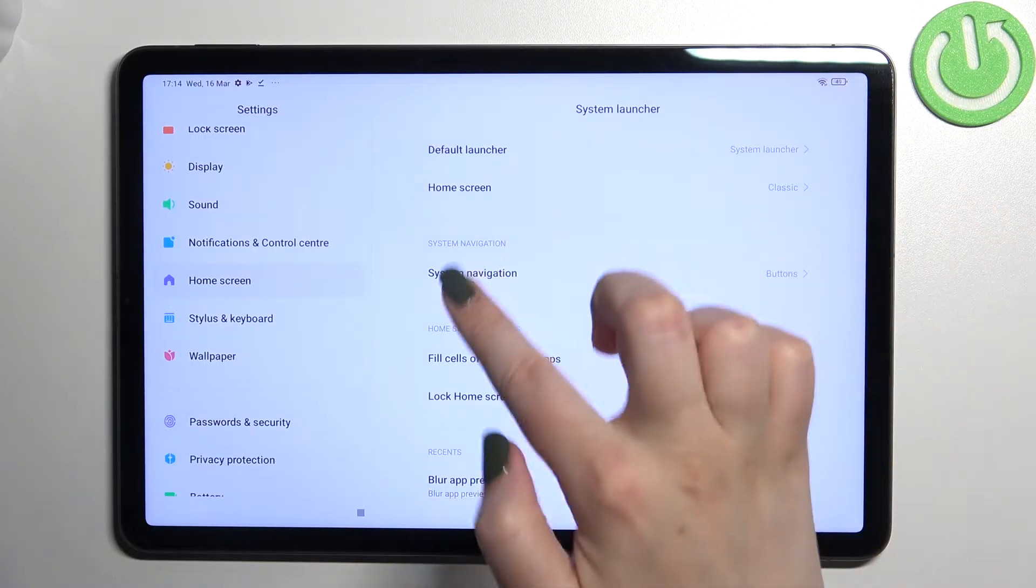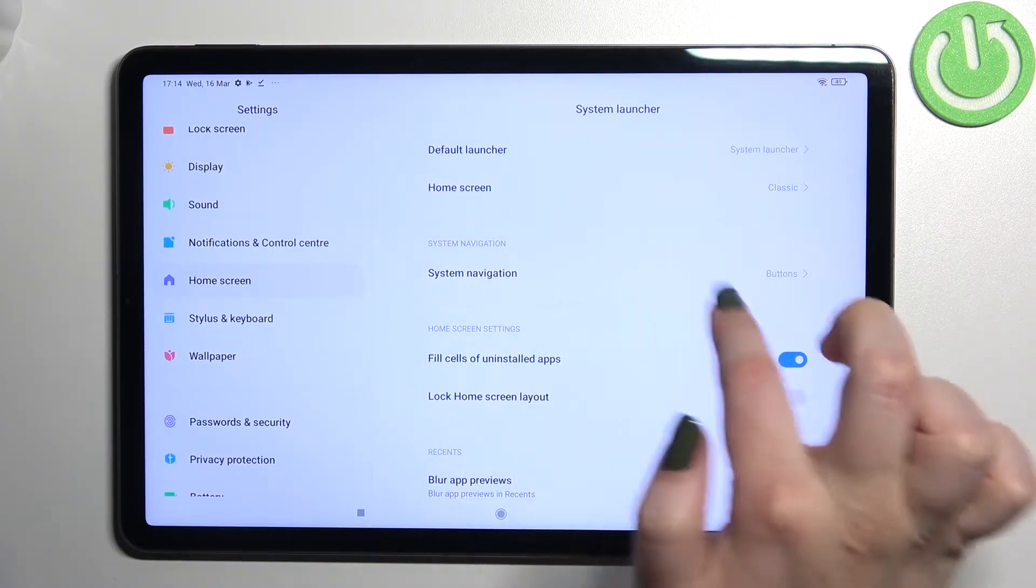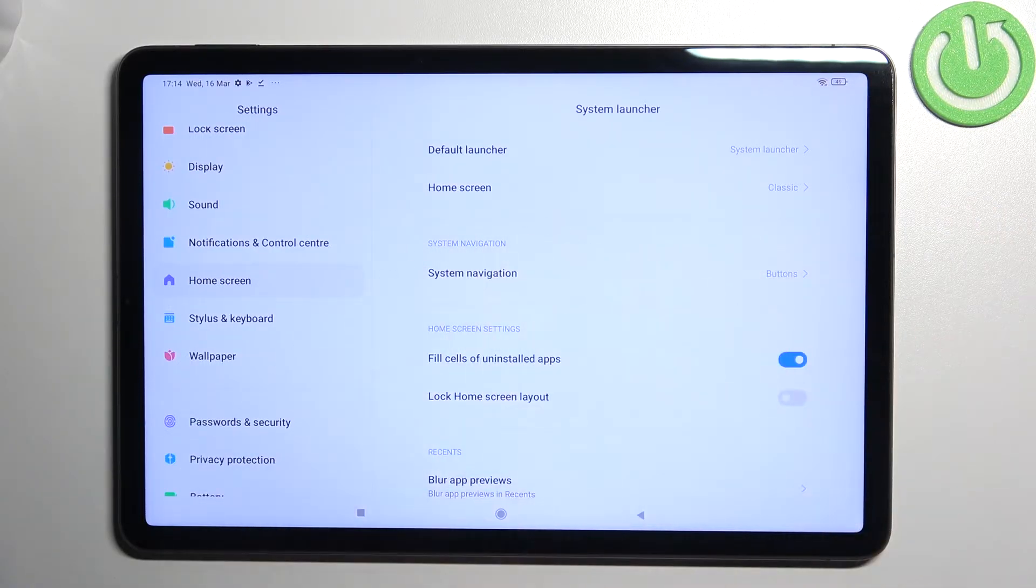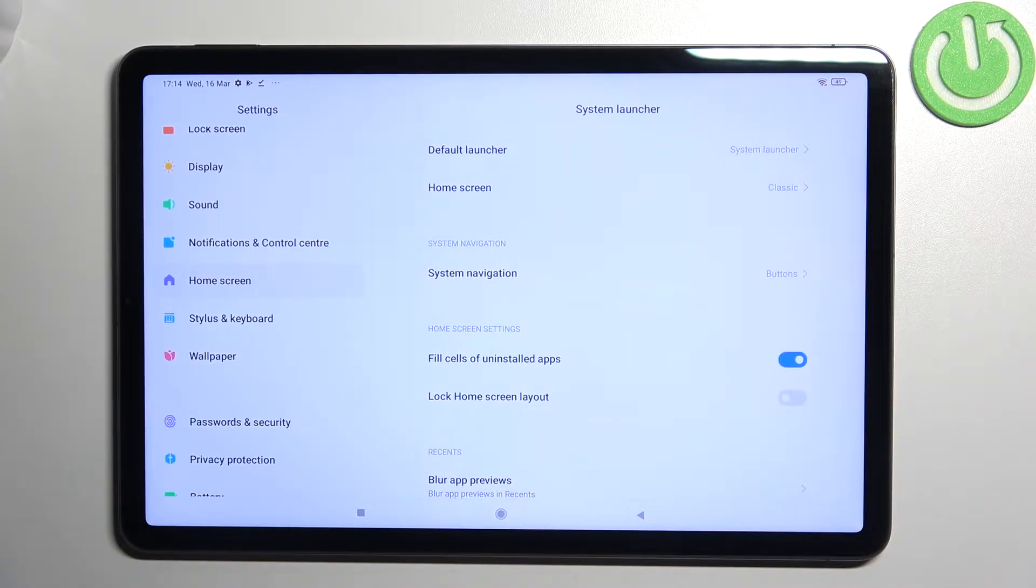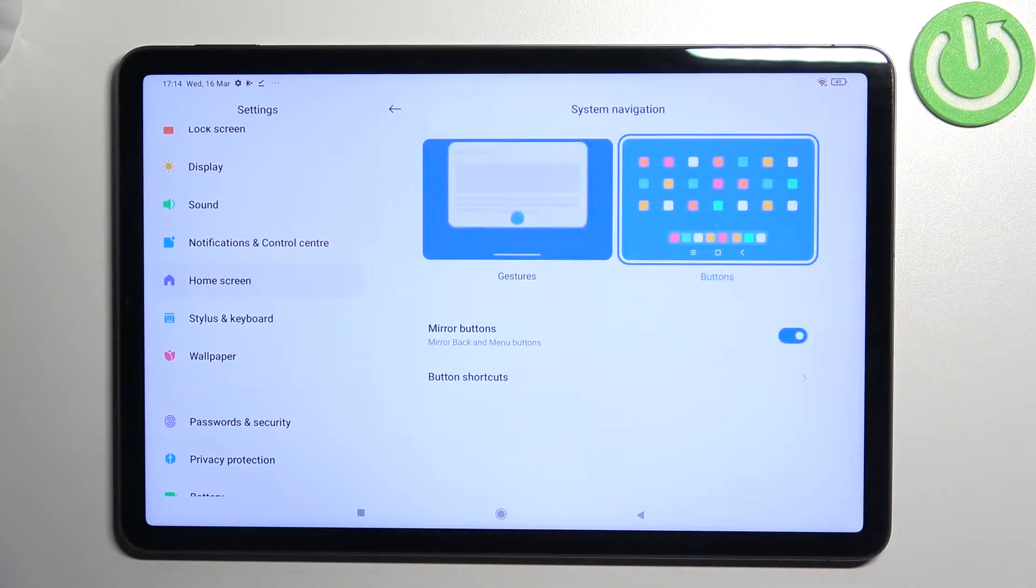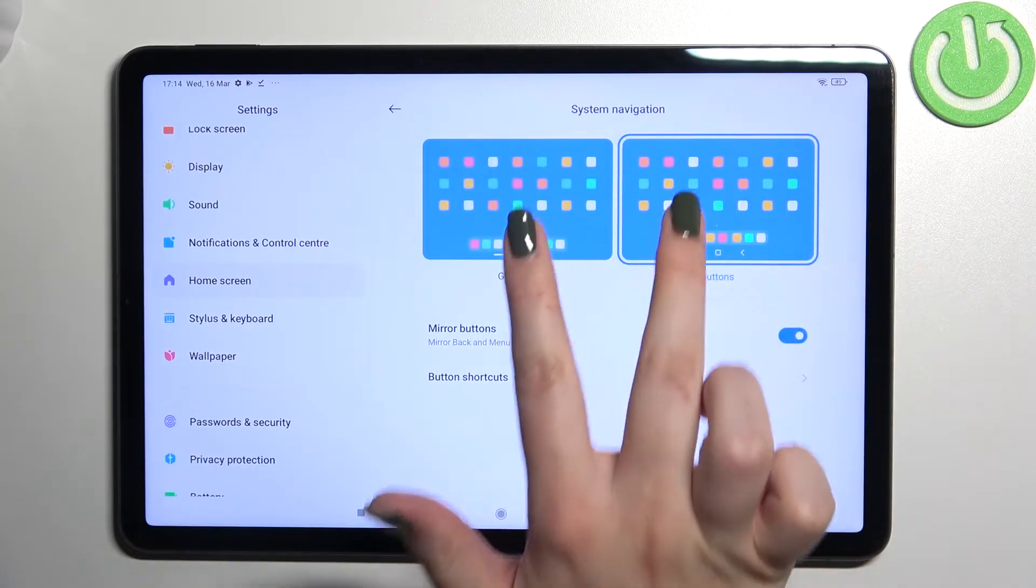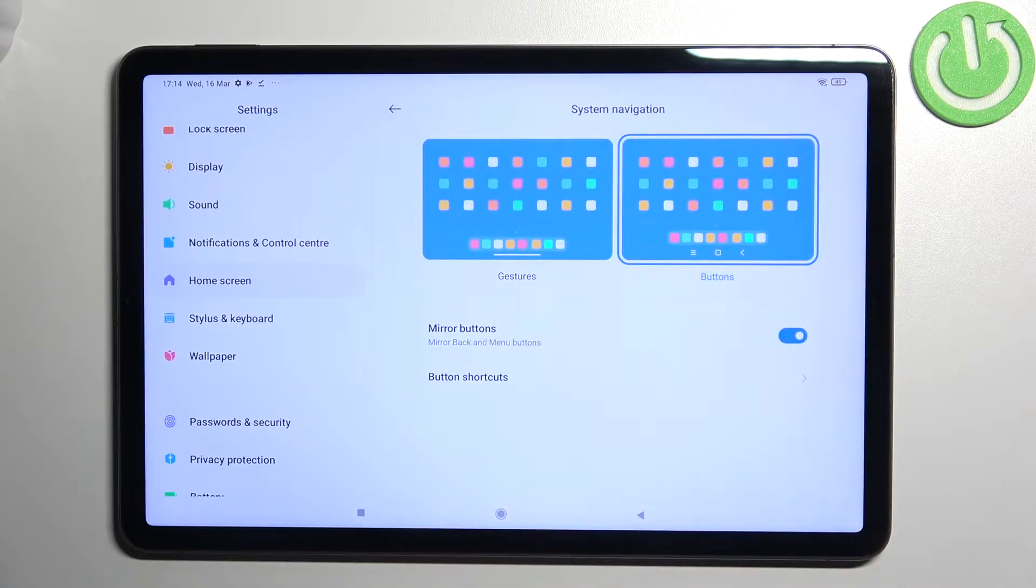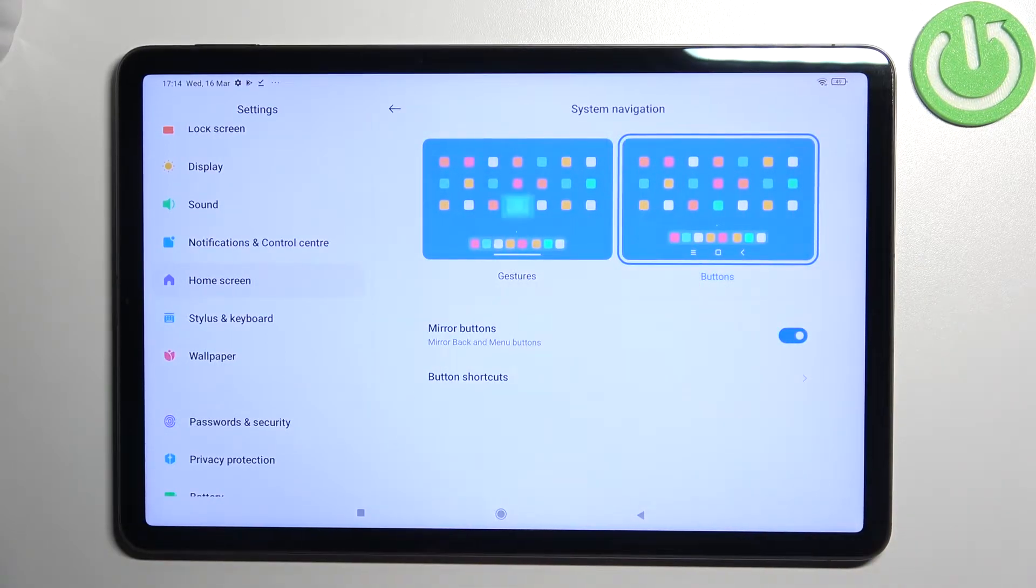In the Home Screen menu, on the second position, we've got the System Navigation section. Tap on it. As you can see, we've got two different options to choose from.